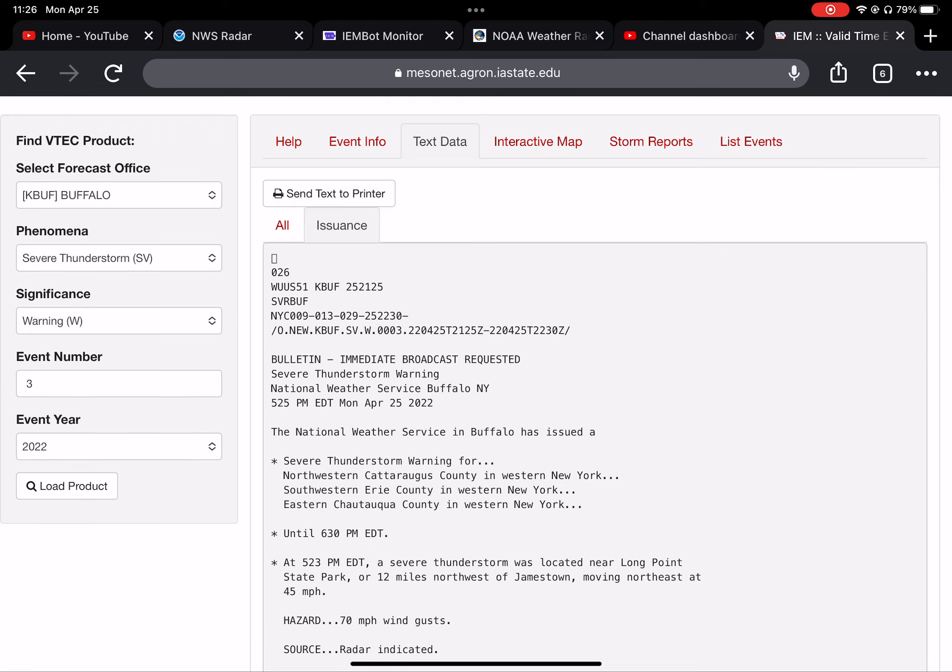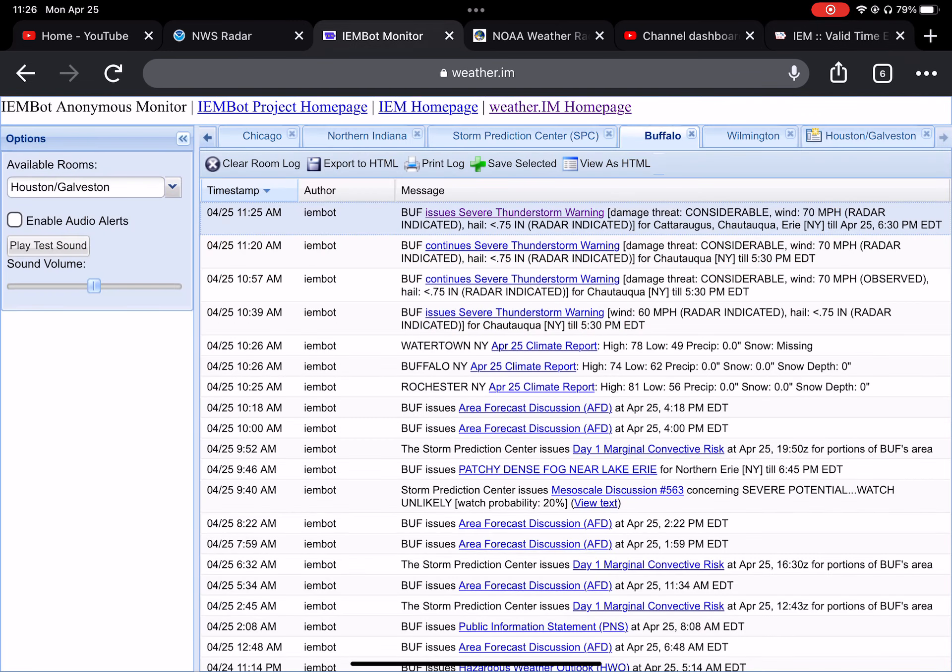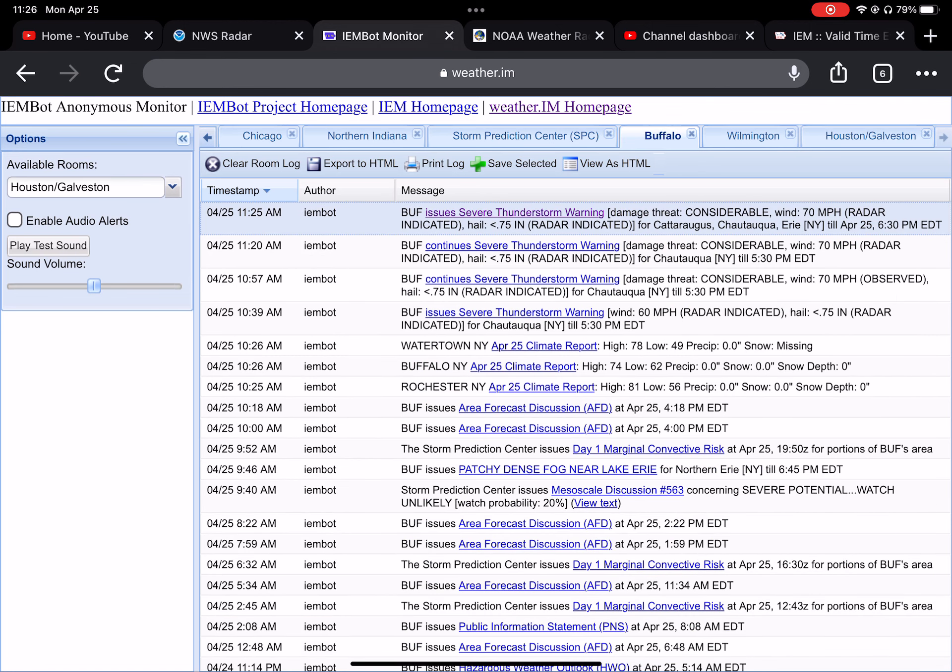Visibility will be reduced to a quarter mile at times, including along Interstate 190 from the 198 to downtown and along the Skyway. Motorists should be alert for rapid changes in visibility along the Lake Erie shore.